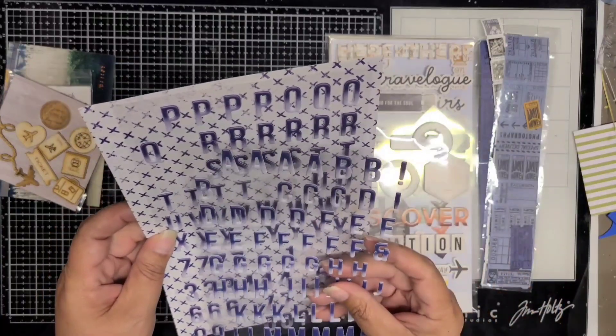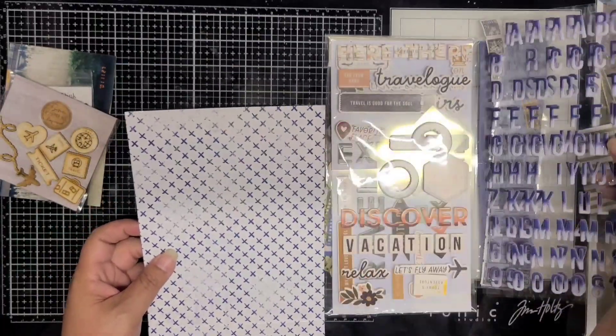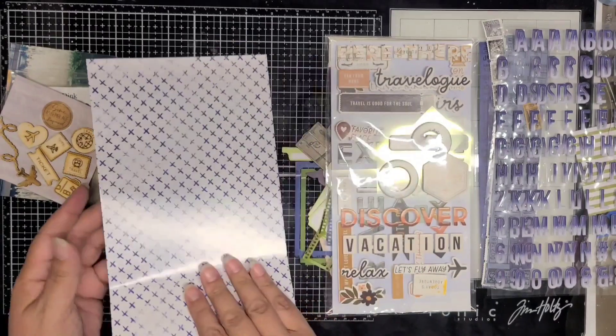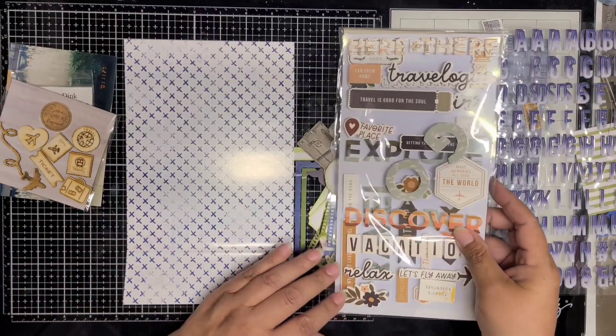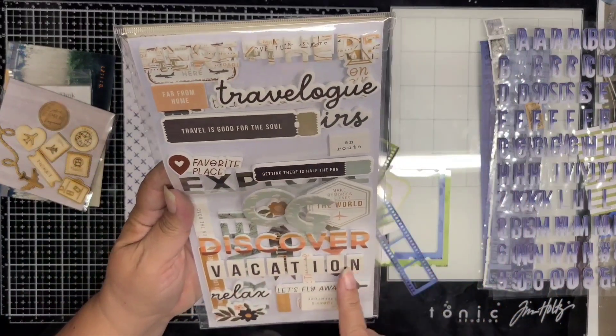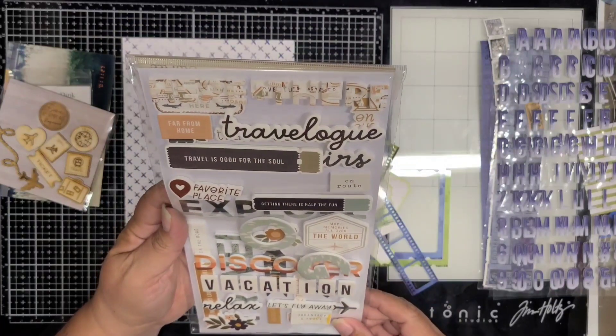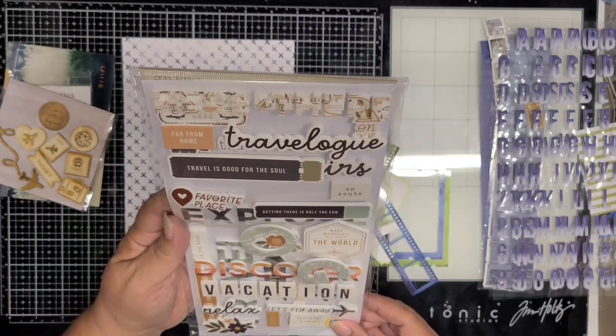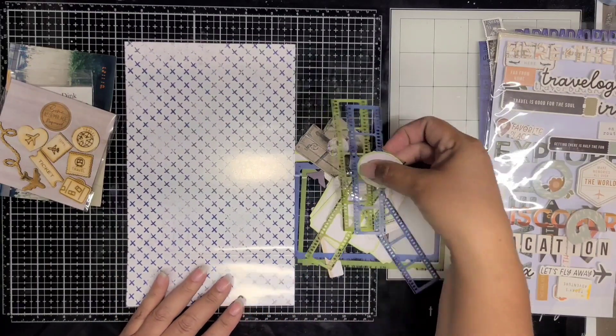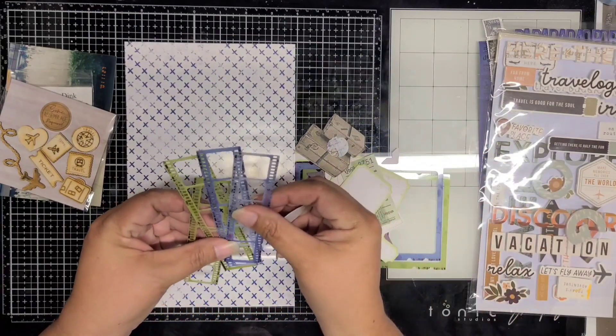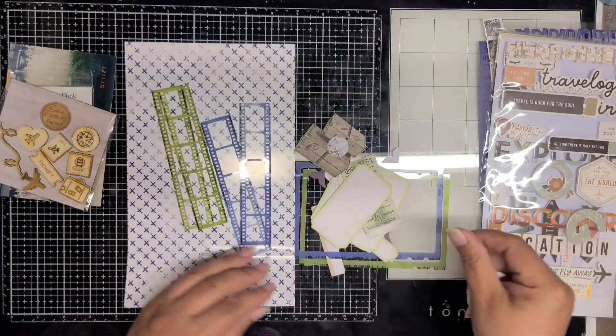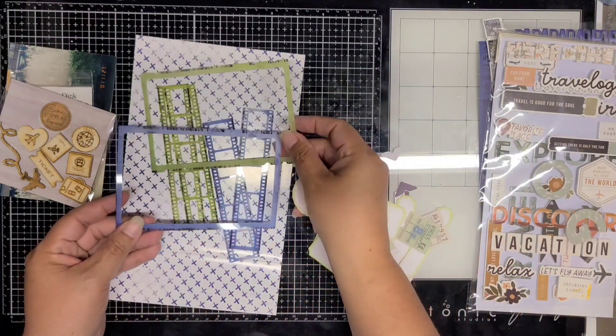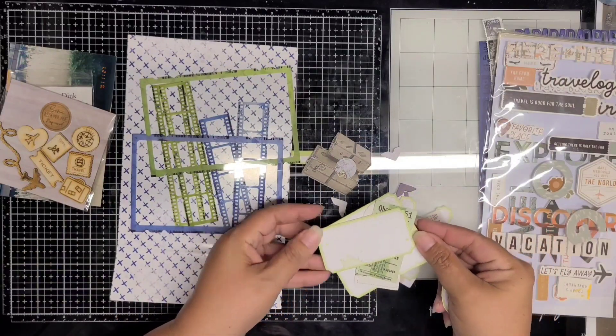These alphas are American Crafts, I believe those came out with a Heidi Swapp collection, but they match this 49 and Market collection perfectly. The 49 and Market collection I'm using is Everywhere, which was the travel collection before Wherever. Then that other package of foam titles is from Simple Stories and I'm going to use Vacation off of there and I believe one other one, In Route.